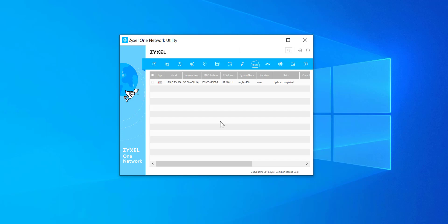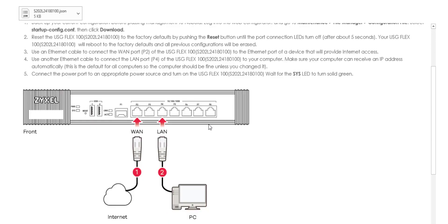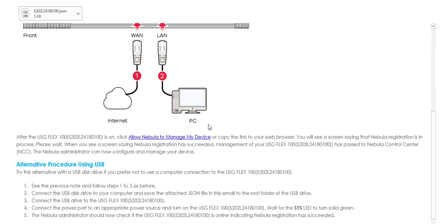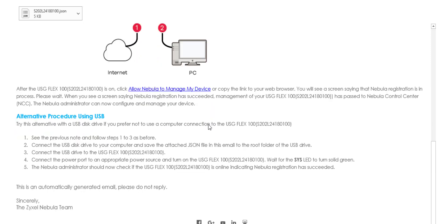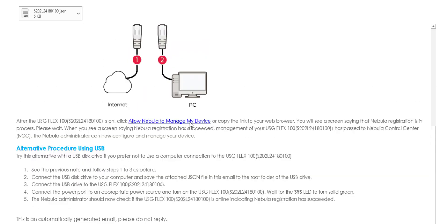We can now go back to the email and as we mentioned before, we're already plugged into the device in the same way as this diagram, so into P2 and P4. So we can now go ahead and click on the link allow Nebula to manage my device from this email.